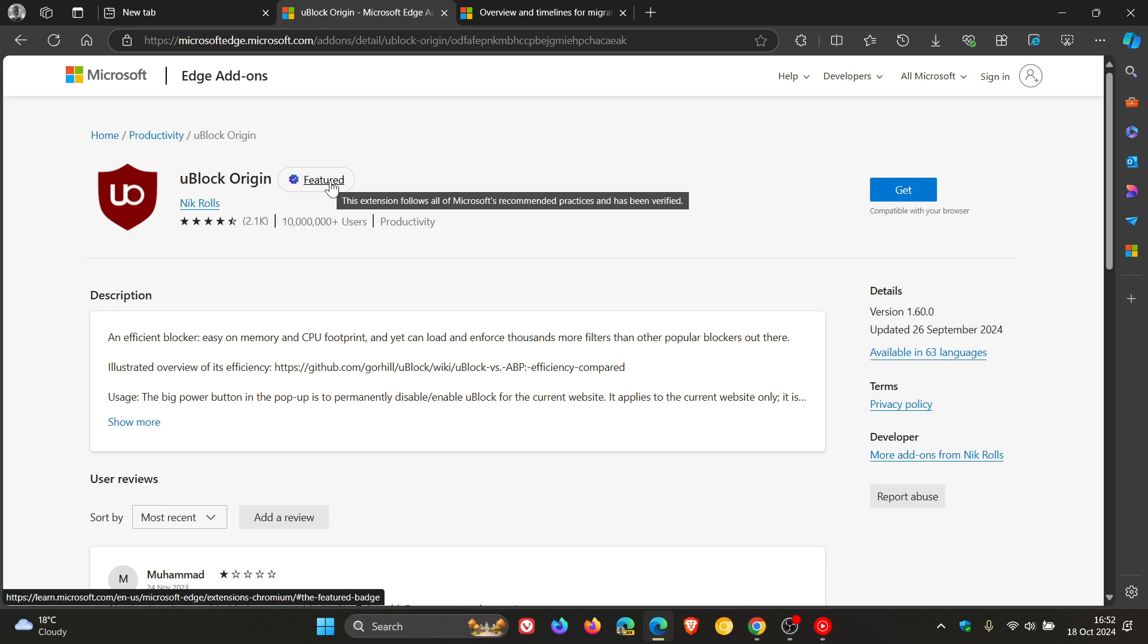Now, first of all, in case you're unaware of what a manifest file is, a manifest file is the blueprint of an extension and includes information such as the version number of the extension, the title of the extension and the permissions needed to run the extensions.